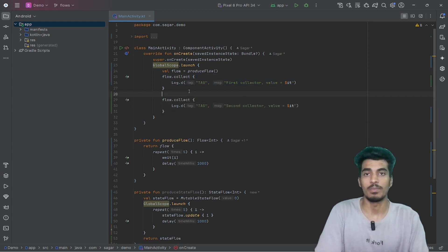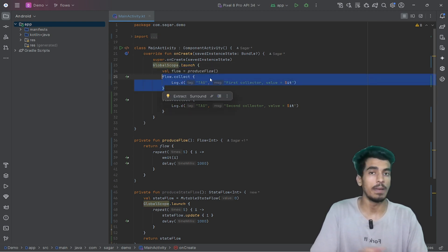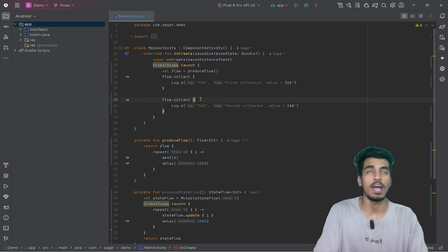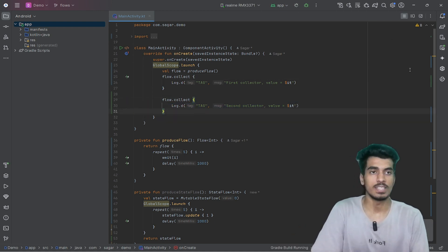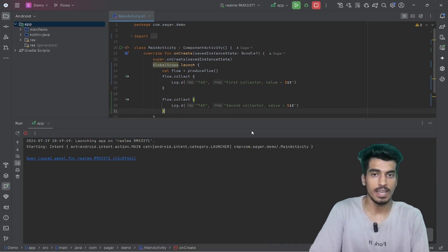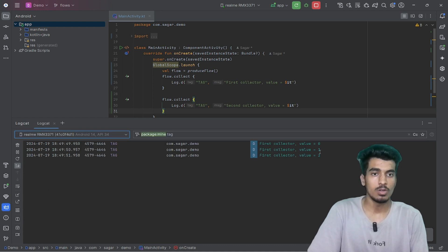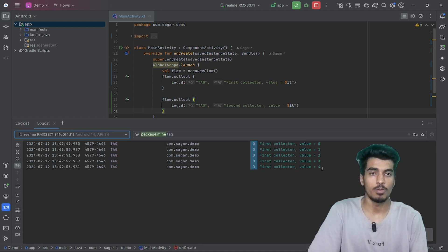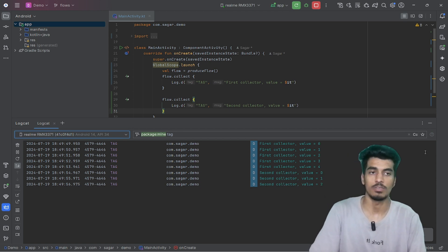There is a problem here because we are using global scope dot launch — first all the values will be emitted for the first collector, and then the new collector will start collecting. So let us run this application and check the tag in logs. We can see 0, 1, 2, 3, 4, and then our second collector starts collecting 0, 1, 2, 3, 4.